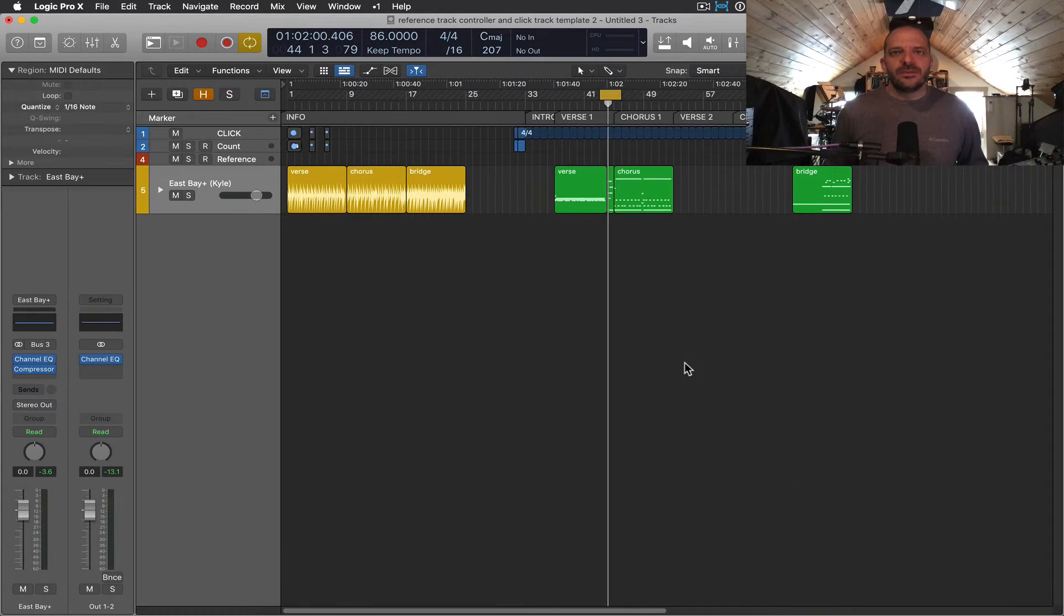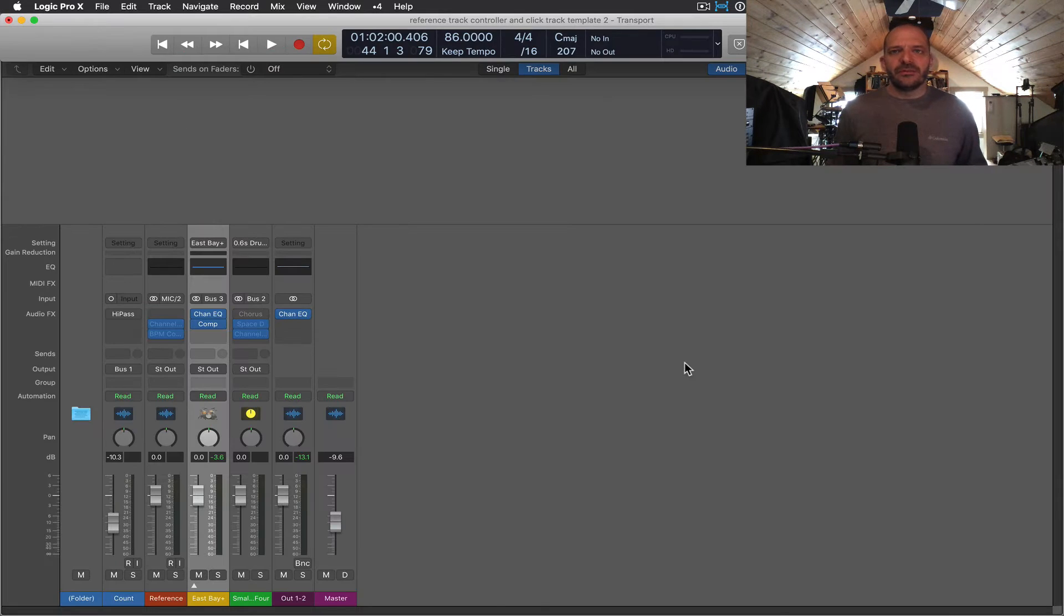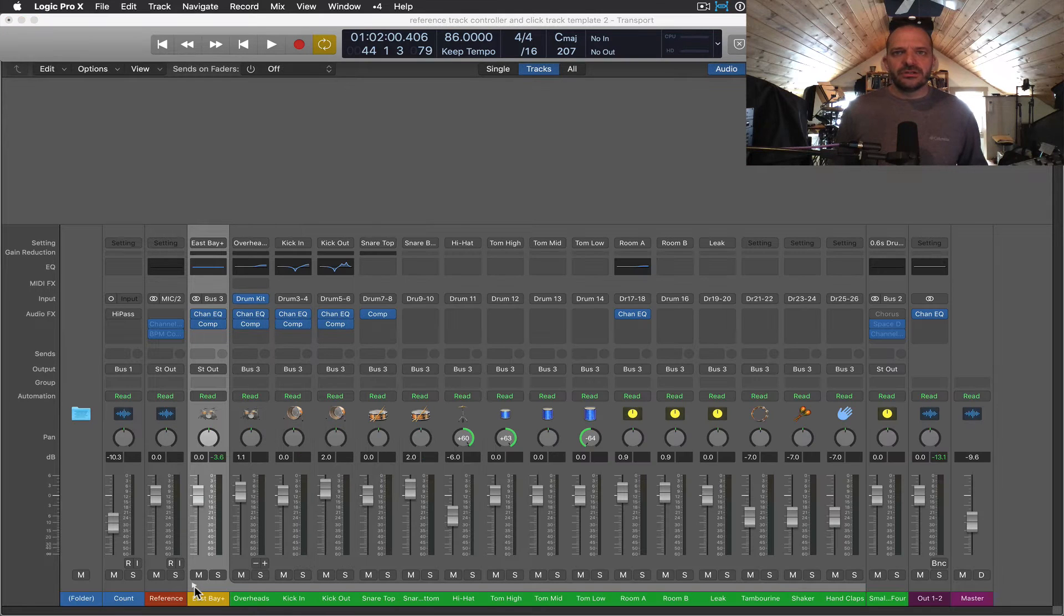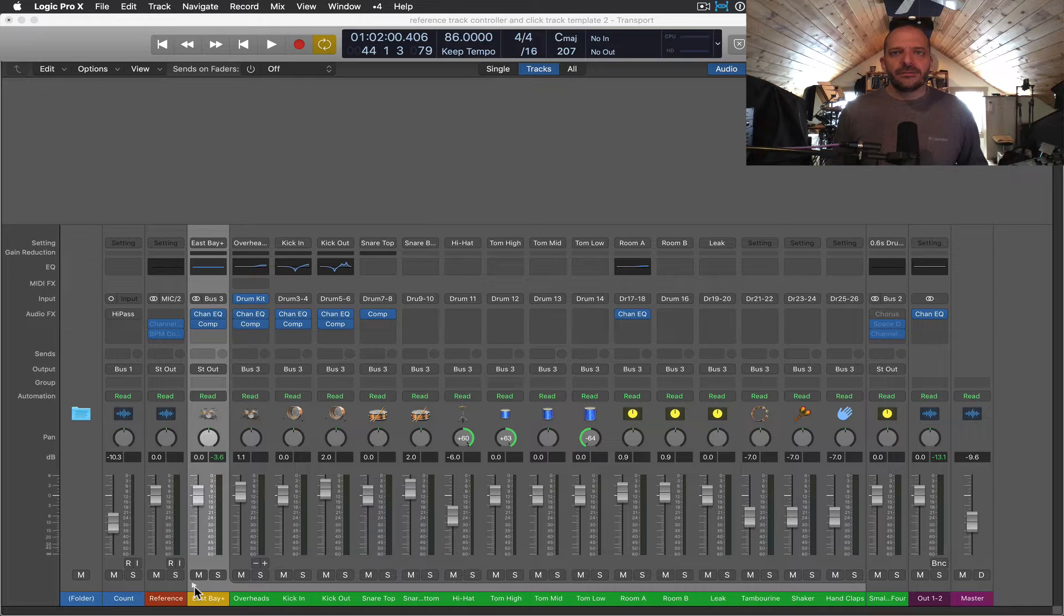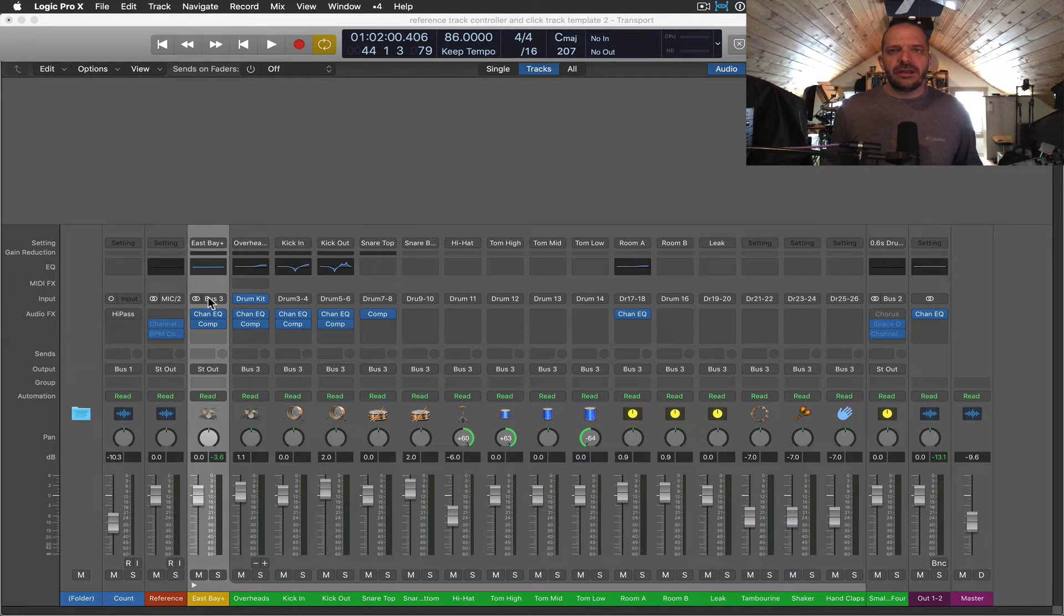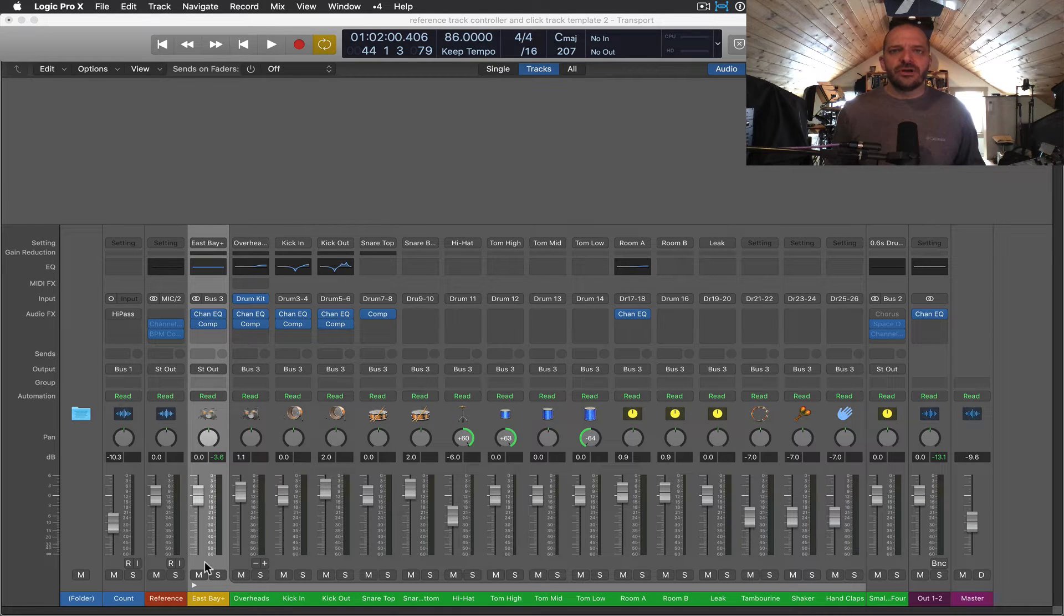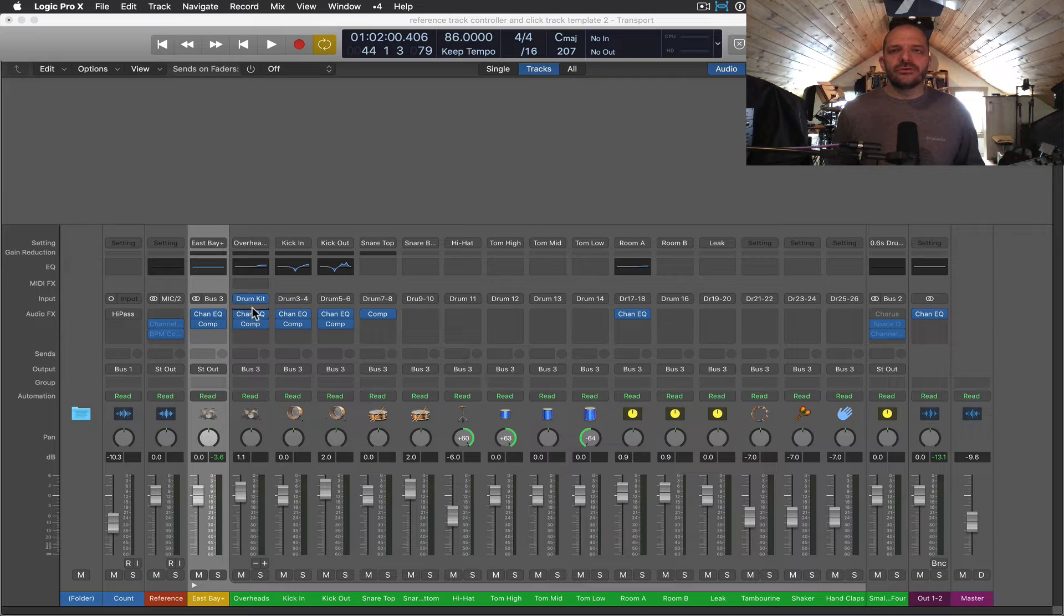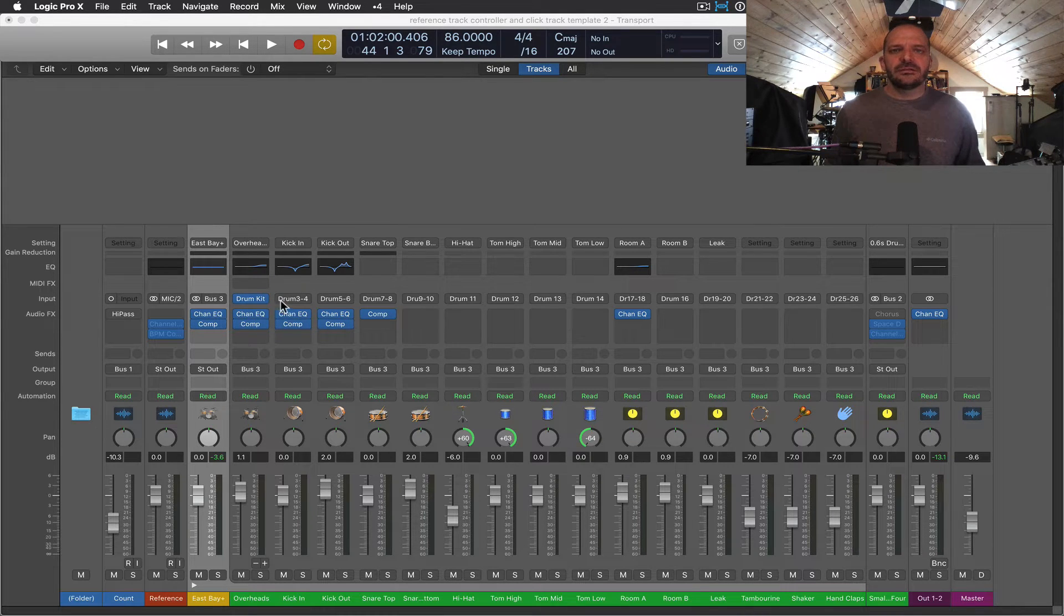Let's open the mixer for a better view. I'm going to use screen set four for that, which is programmed on the LCBC template. Now I'm going to open the arrow here to show me all the tracks inside the stack. So all the outputs are going to bus three, which is the input of our main aux track here. We can also call this our mix bus for the drums. The first track called overheads holds our software instrument, the drum kit designer, and all the rest of the tracks look like aux tracks.